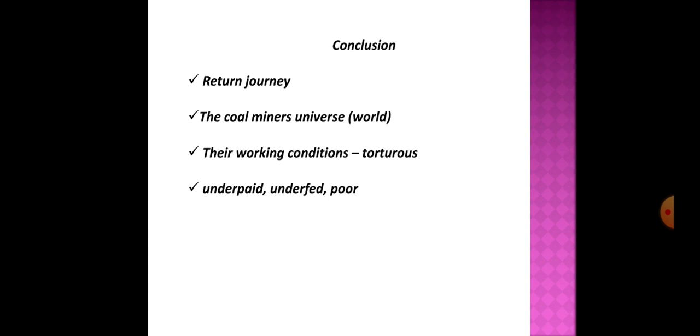Orwell says that the fillers do undoubtedly perform a stupendous task and that a miner's job is beyond his power. He is not a manual laborer and he cannot imagine doing such things.